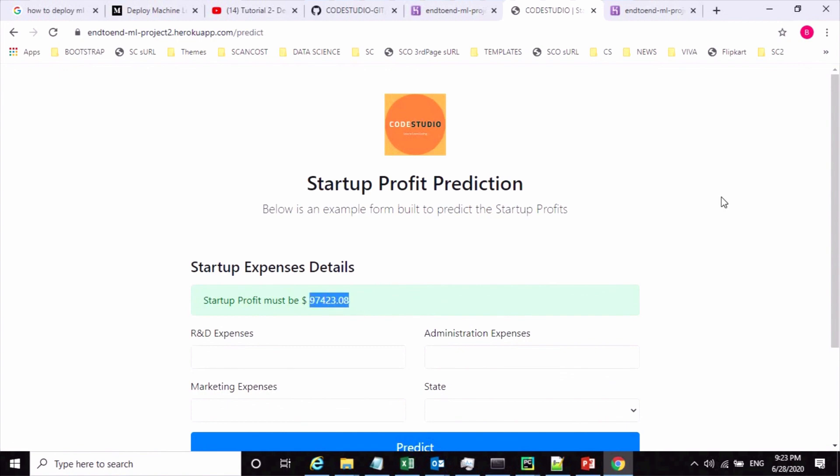So that's all guys. I hope you understand how to deploy the ML model in Heroku cloud platform. If you like this video please like, share and subscribe my channel.